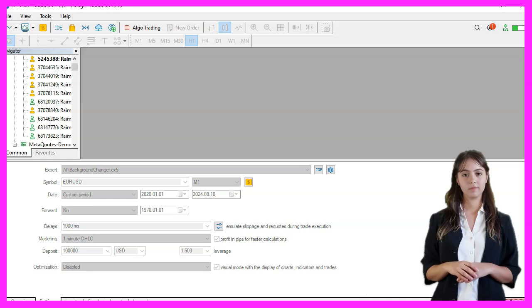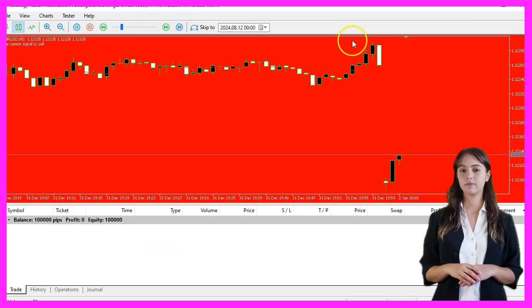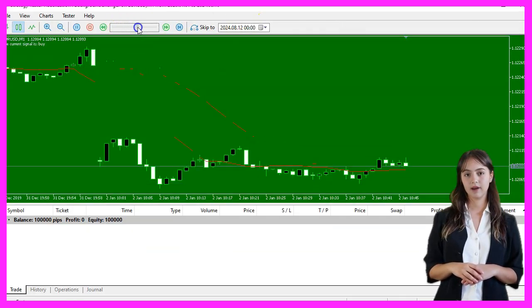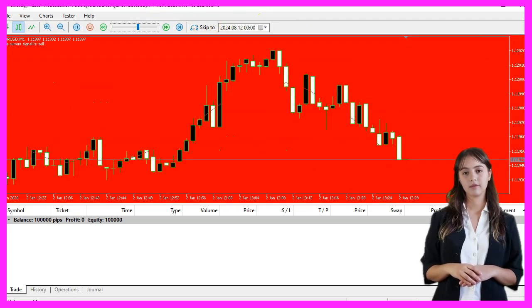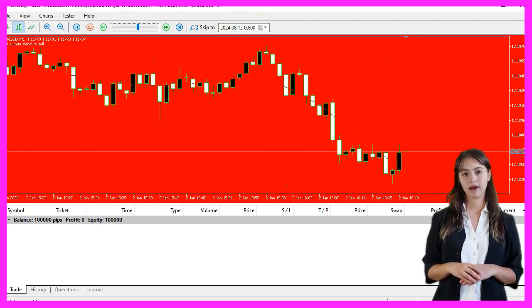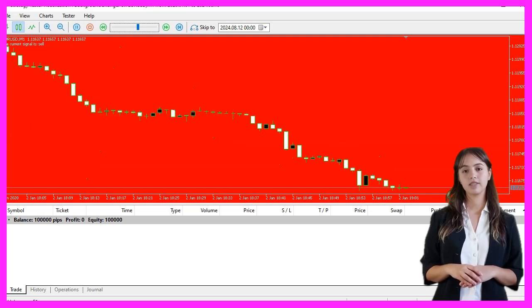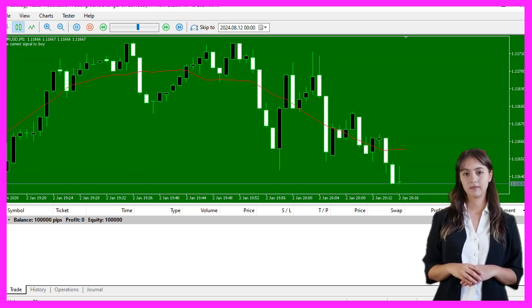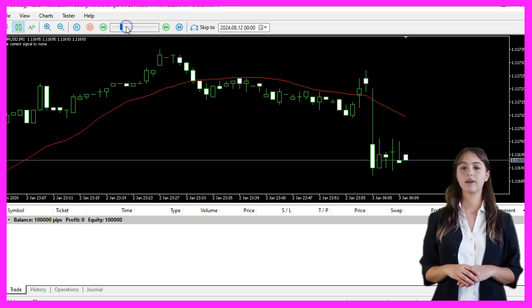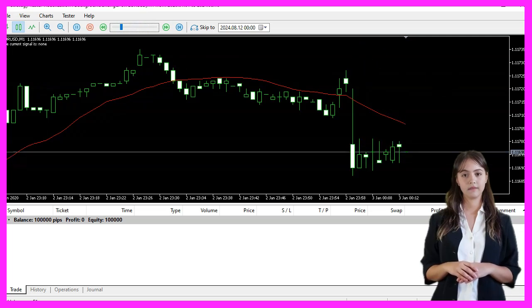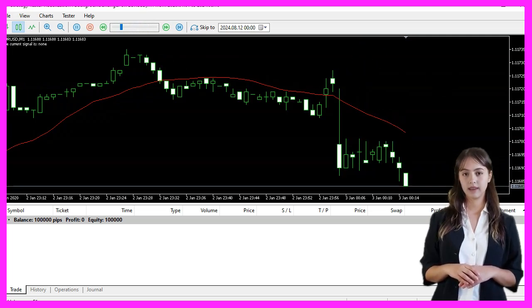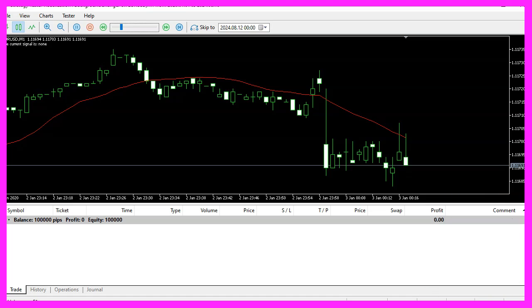If you are already a premium course member and have an idea for a video like this one, you can send us an email. In this video, we have learned how to create an expert advisor that generates buy and sell signals based on a simple moving average and changes the chart background color accordingly. Thanks for watching and I will see you in the next video.